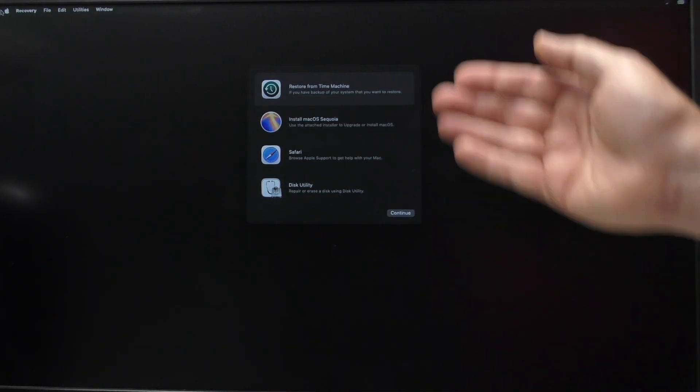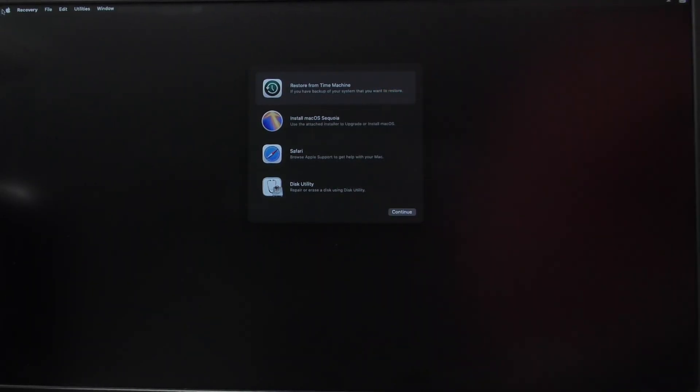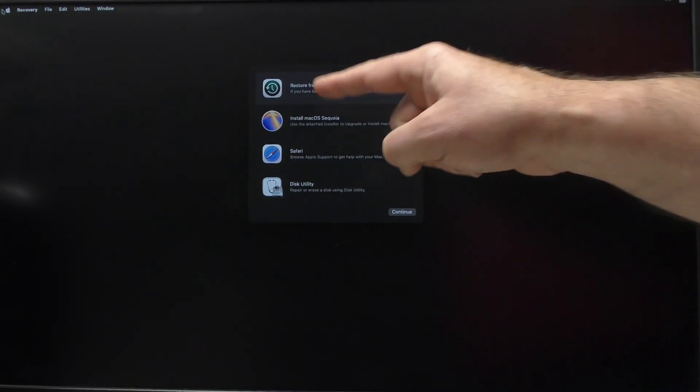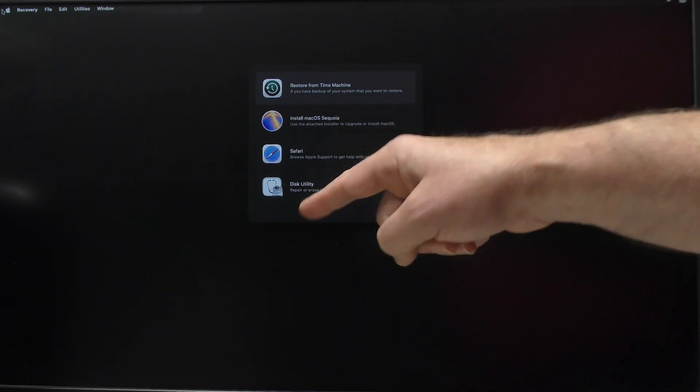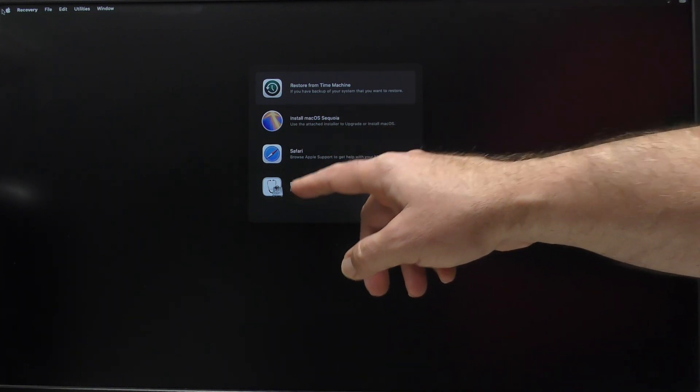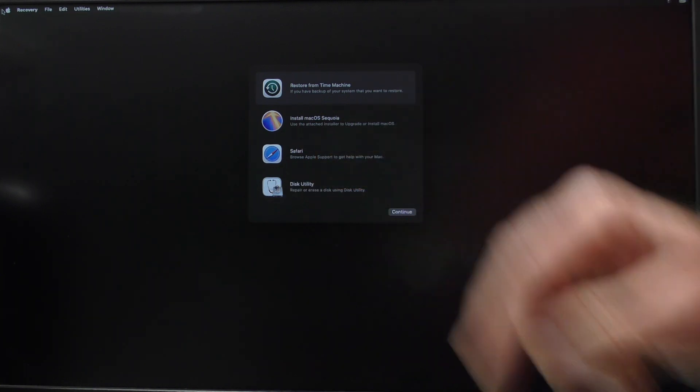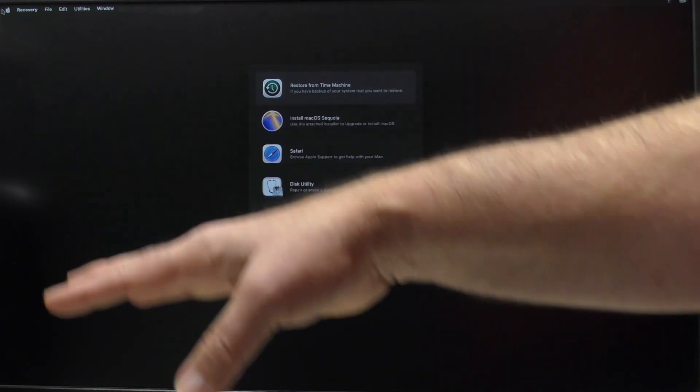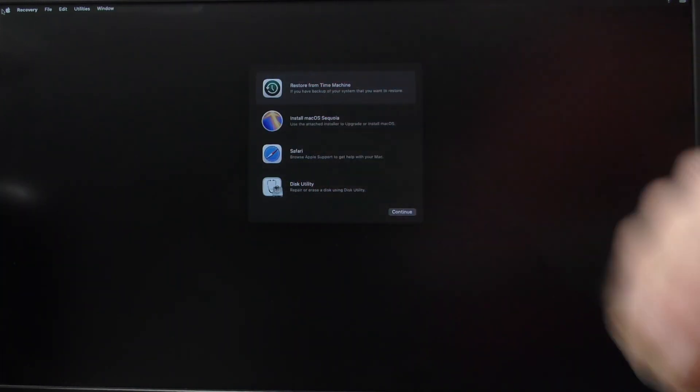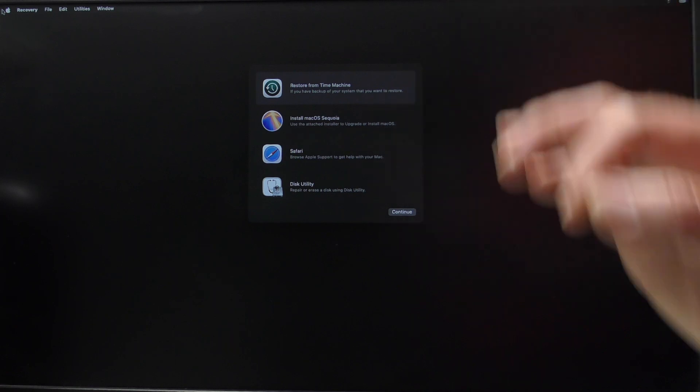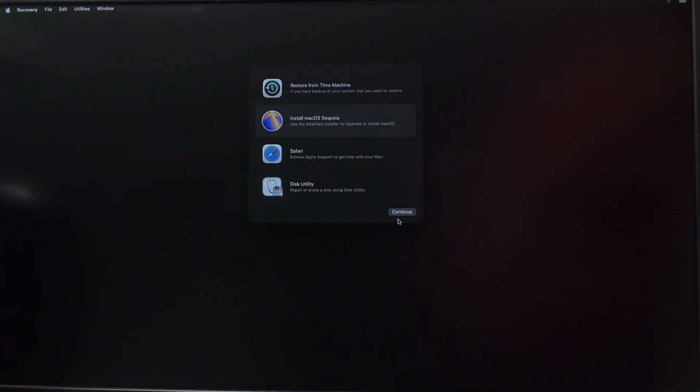Here we have our menu options. We can restore from Time Machine, install. That's exactly what we're going to do. Safari and Disk Utility. Again, if you were going to do the nuke and pave, you could do the Disk Utility, erase the drive that's in your Mac, and then do your install. Again, I'm doing an upgrade, and all I'm going to do is select Install Mac OS Sequoia, Continue.